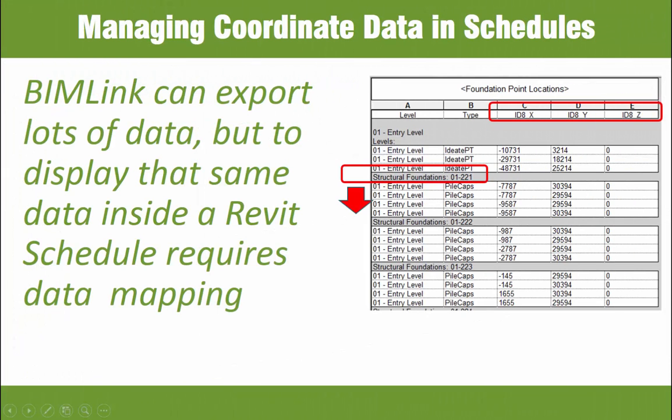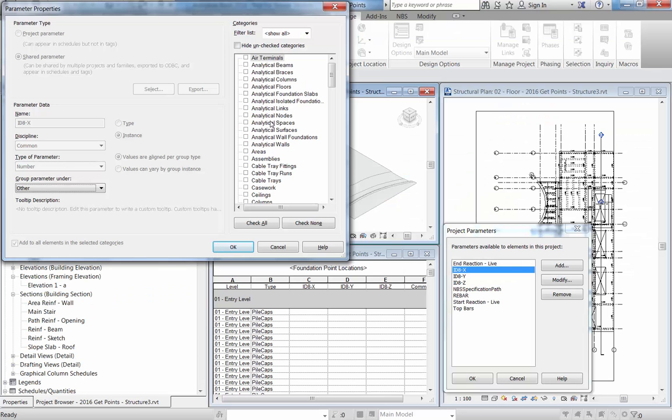Now that you've seen how ID8 BIMlink can both import and export coordinate data, you may be wondering how that same data can be displayed inside of a Revit schedule.